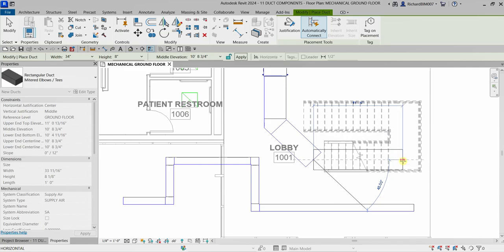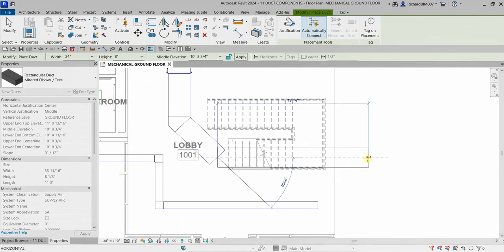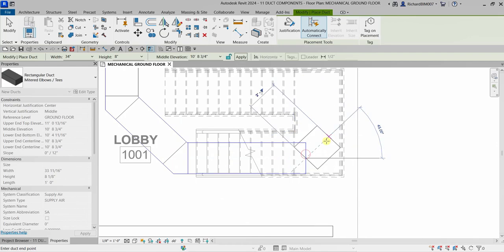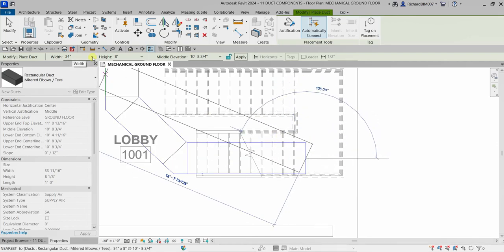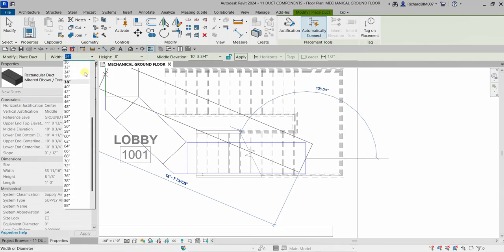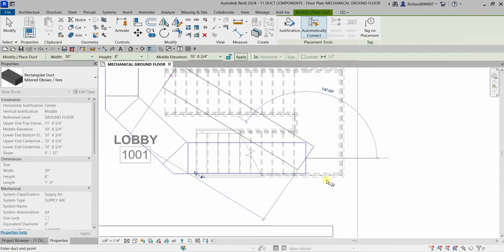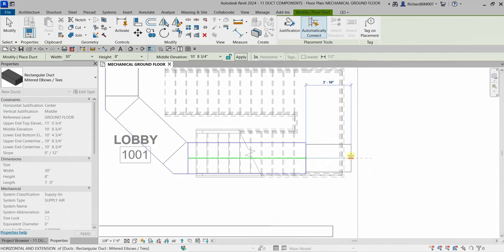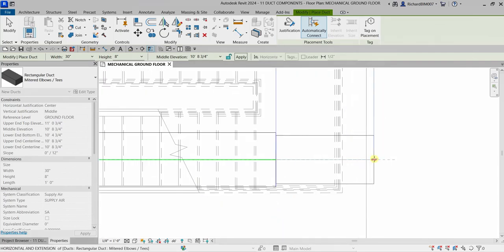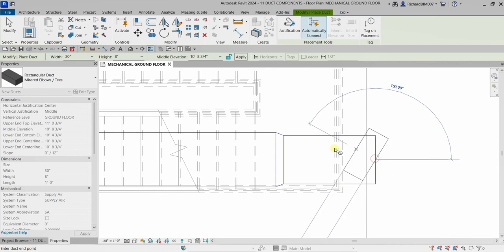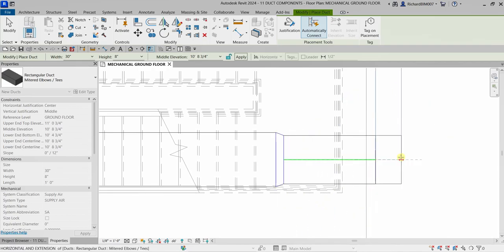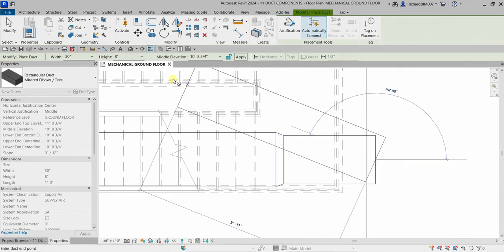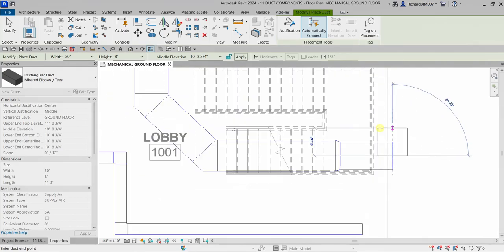Let's place another segment. If you want to change the width, click the dropdown arrow and change it — for example, to 30 inches. When you click another point, it will adjust and automatically create a transition.